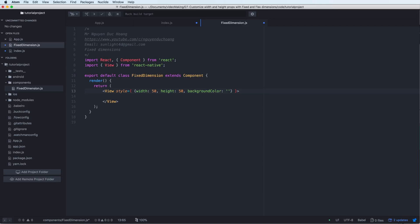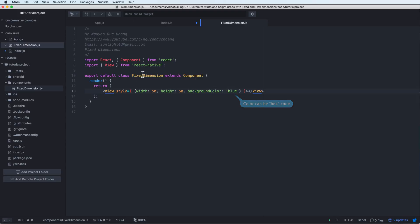For example, 40px. And the background color is blue. So you can set the color to hexacode.